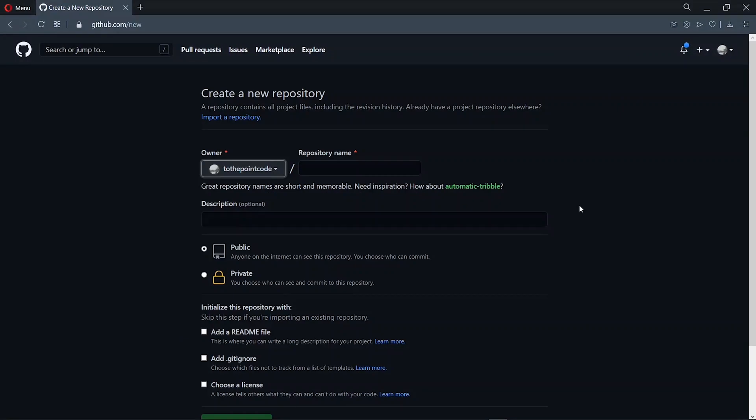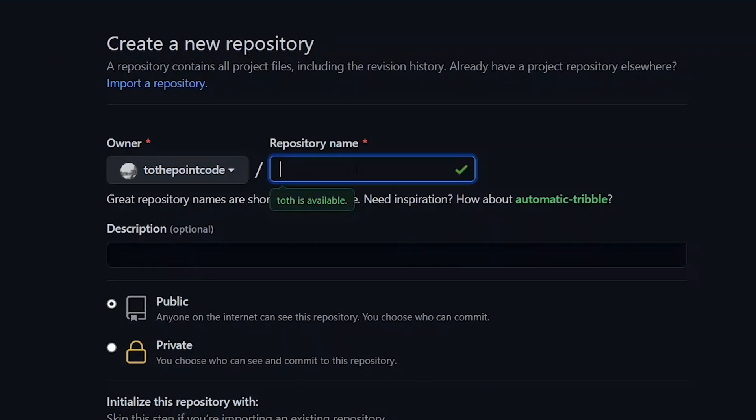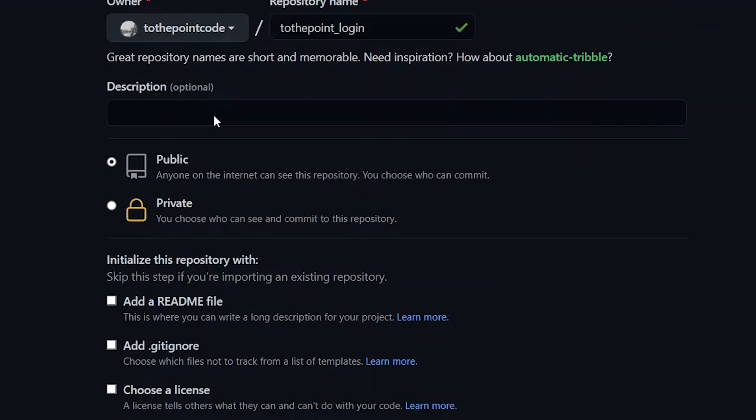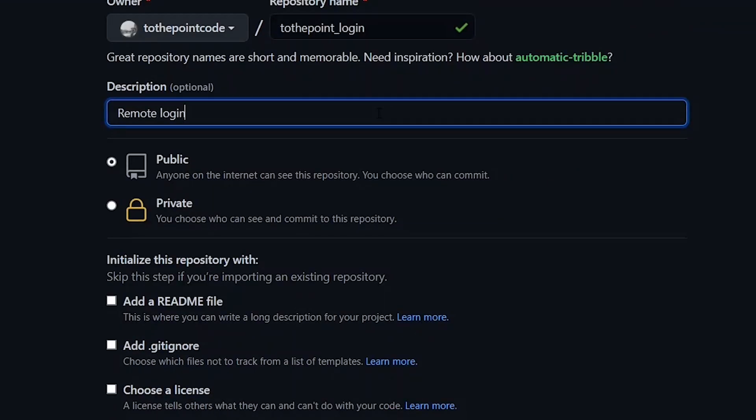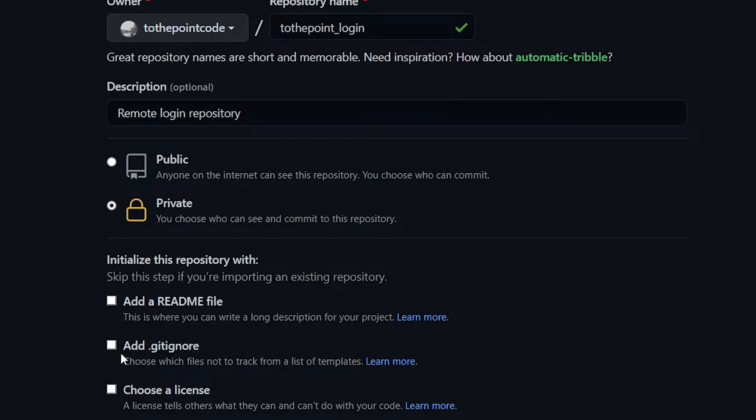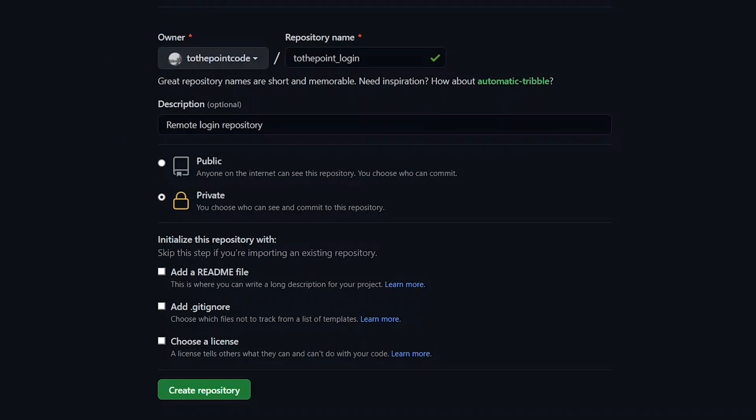So at this point, we give the repository a name. Also we can give it an optional description. Now we choose to make it either private or public. If you need any of these things, you can check it, otherwise you can create the repository.